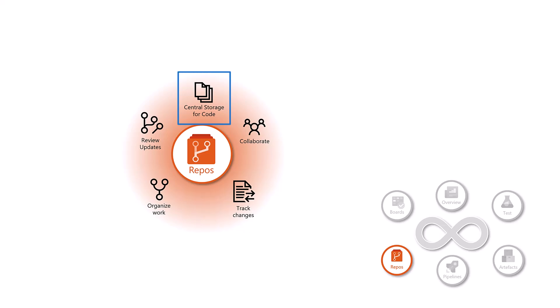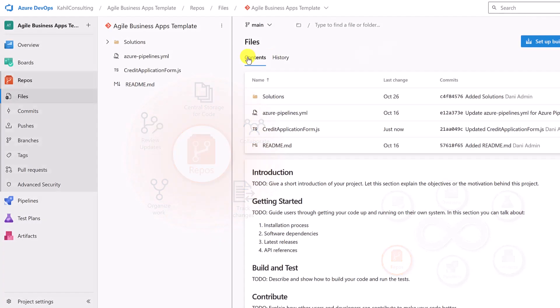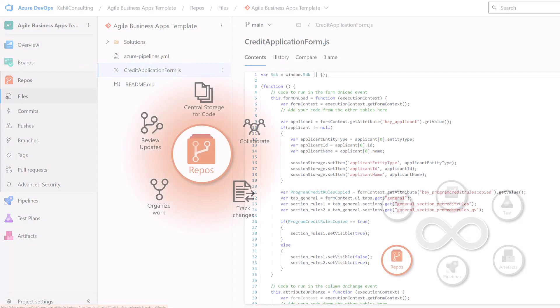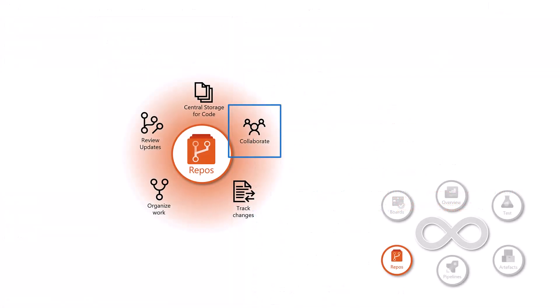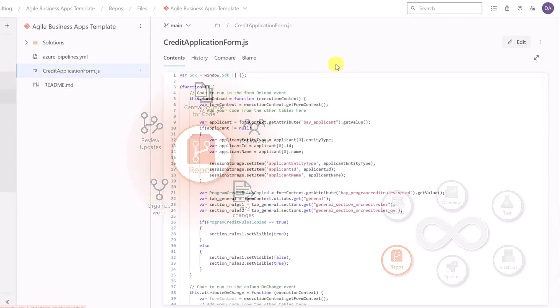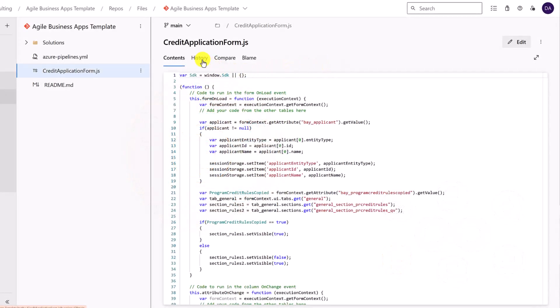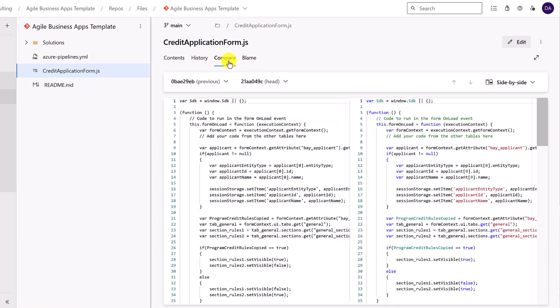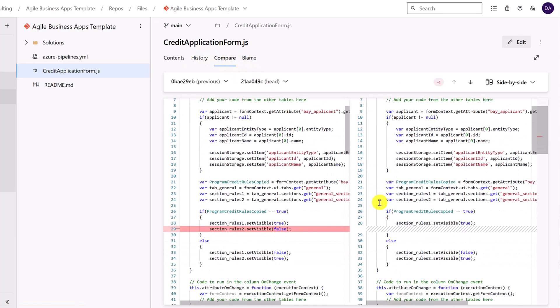Repos allow us to do the following. Central storage for code. Everyone can access the files from one central location. Collaborative environment. It allows for multiple people to work on the code at the same time without interfering with each other. Track changes. If there are some changes made, you can track the history of the changes, who made what. You can even compare different files.